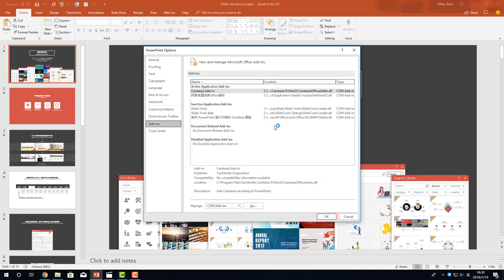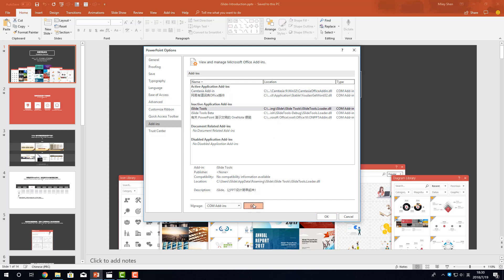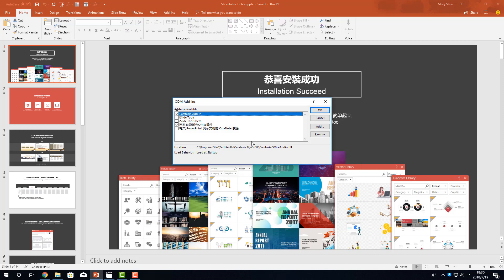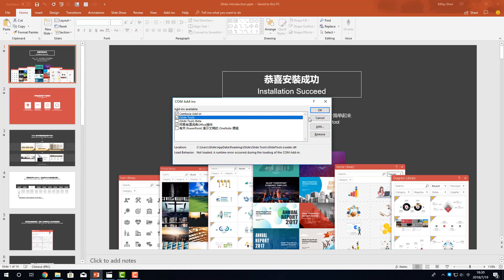Here, we can see iSlide tools in the inactive add-ins section. Click it. Go. Check it to make it available.